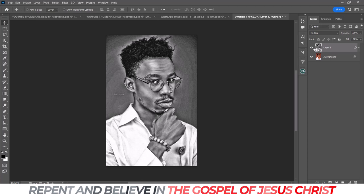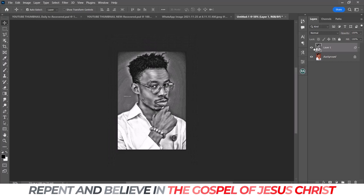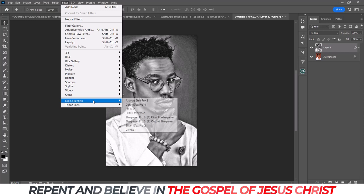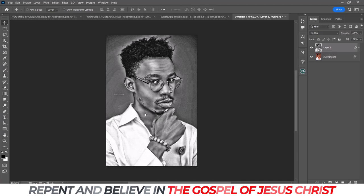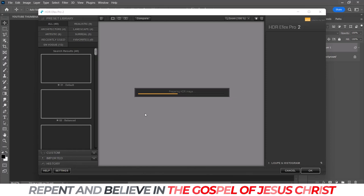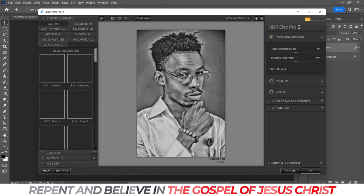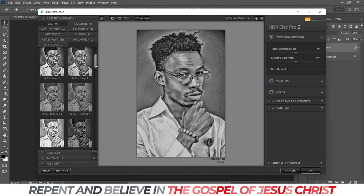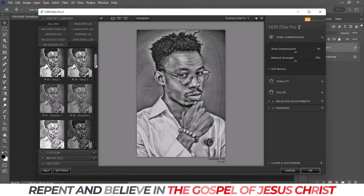So far this is what we've gotten. It's looking like an artwork, but we're still going to make it look more like an artistic pencil artwork. Now I'll go to HDR Effects Pro to add to it. Just wait for it to load and you'll see the effects you can use. This is the one I applied.